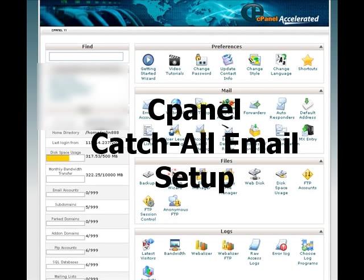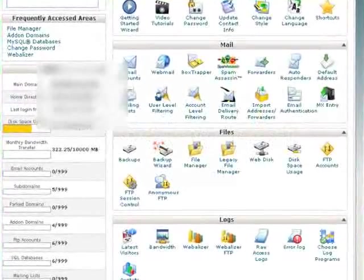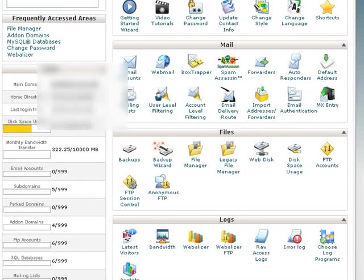In this video we're going to set up in our cPanel a catch-all email address. We'll assume you've already logged into your cPanel.